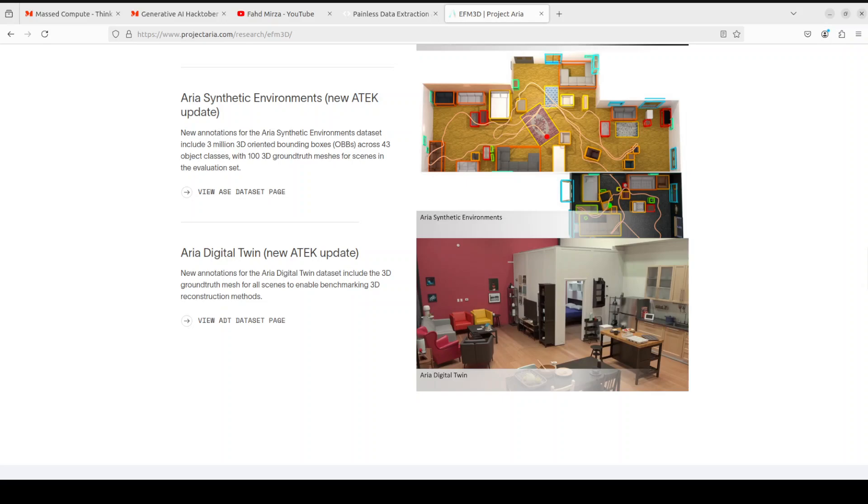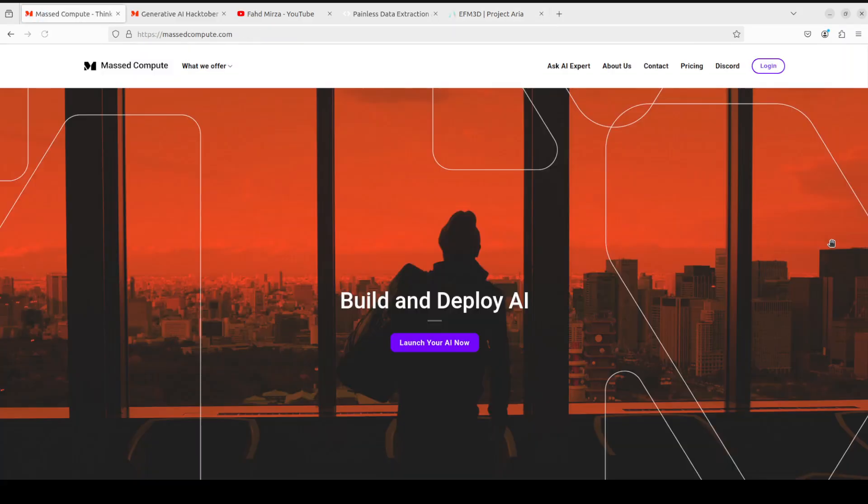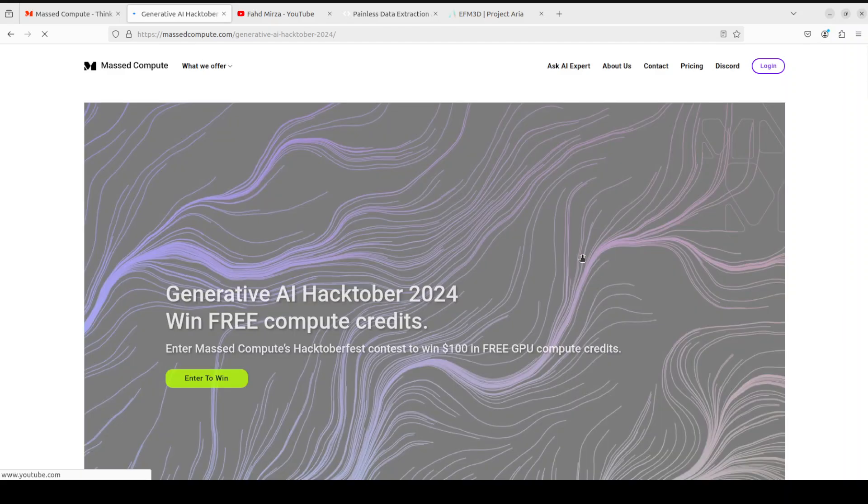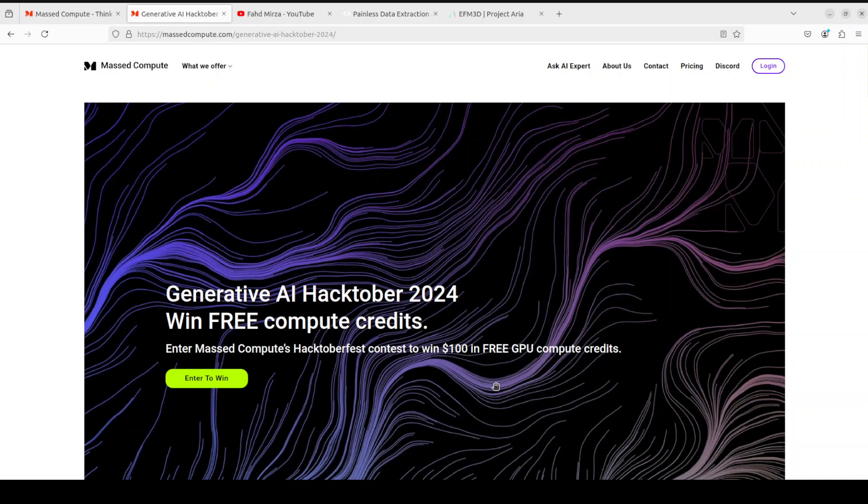Let me thank Mast Compute who are sponsoring the VM and GPU for this video. Mast Compute is also running this Hacktober 2024 fest. If you want to win $100 in free GPU compute credits, you can simply generate a text from any LLM or generate image from LLM or both, and then make an entry by just going to this website which is Mast Compute Generative AI Hacktober 2024.